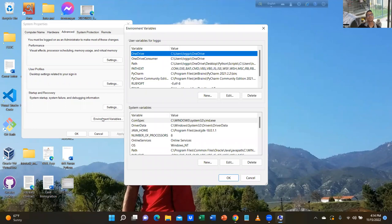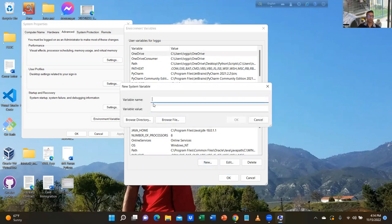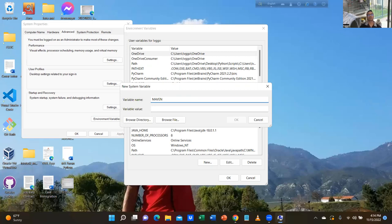Click on environment variables. Go to system variable and click on New. System variable is down, click New. Type Maven — all capitals — underscore HOME. H-O-M-E.